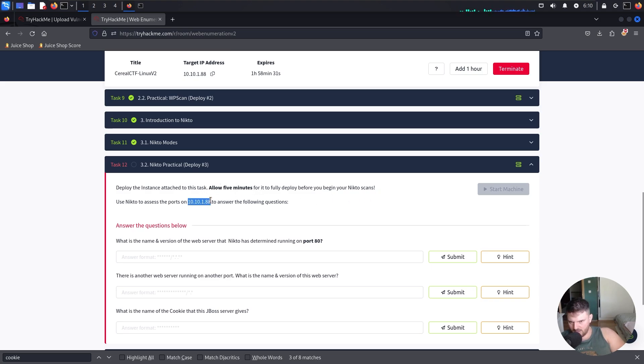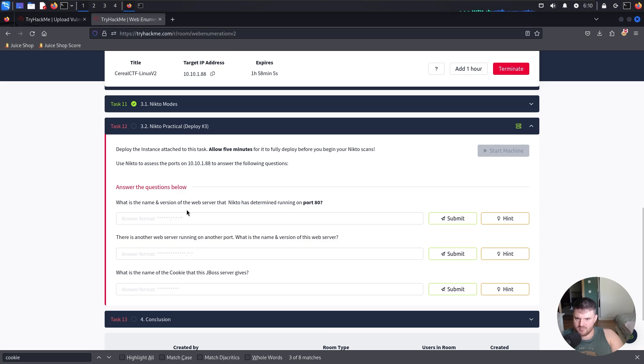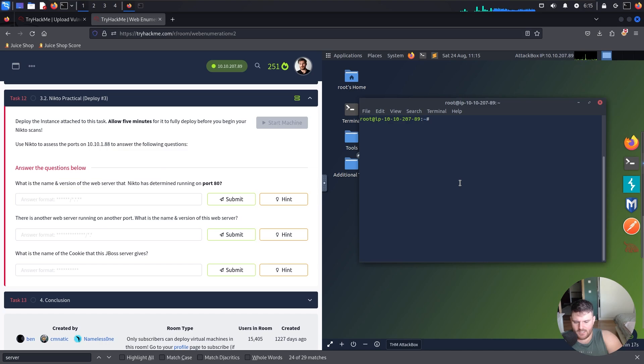We deploy the machine and then we wait a bit, so we have to answer the questions below. What is the name and version of the web server that Nikto has detected running on port 80?